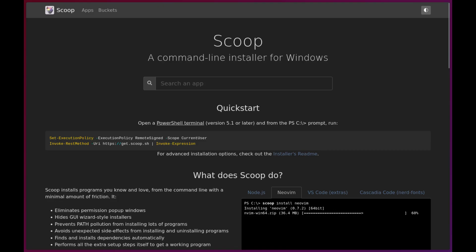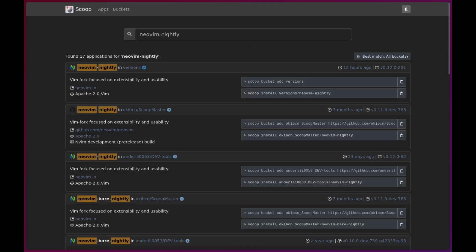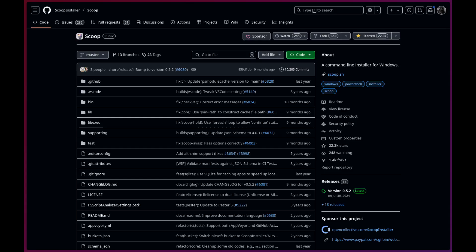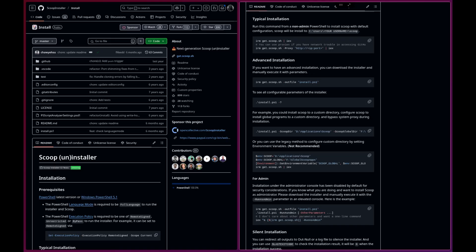On Windows, you can use scoop to install it. I prefer the NeoVim nightly package. If you're not already using scoop, you should definitely check it out, since in my humble opinion, it's the best package manager for Windows.